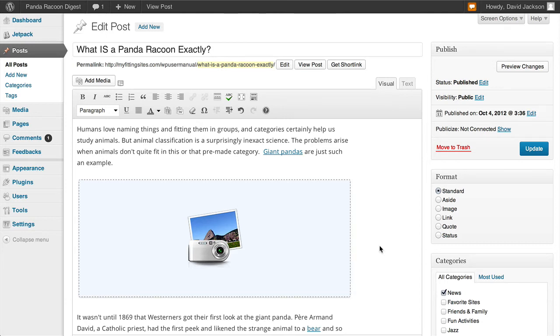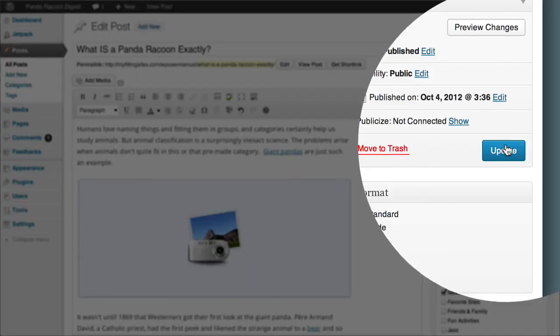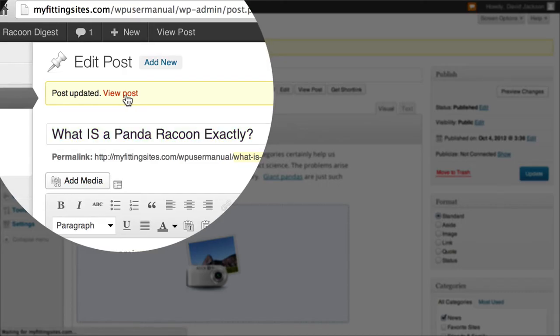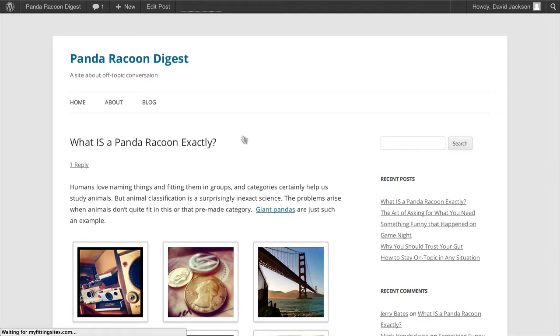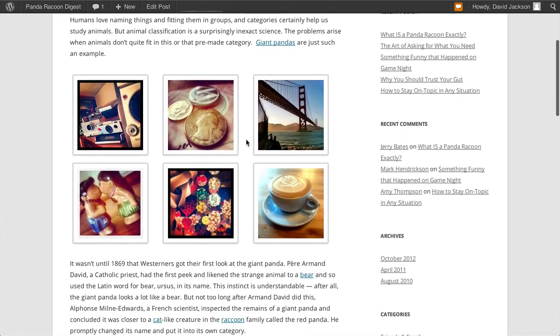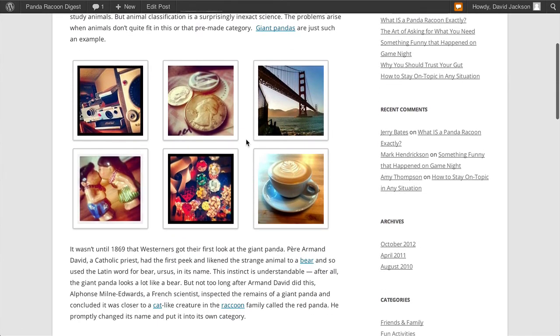From here, all we need to do is click on the Update button to update our blog post. Once we're done, let's click on View Post. And here you can see our image gallery has been inserted into our page for us.